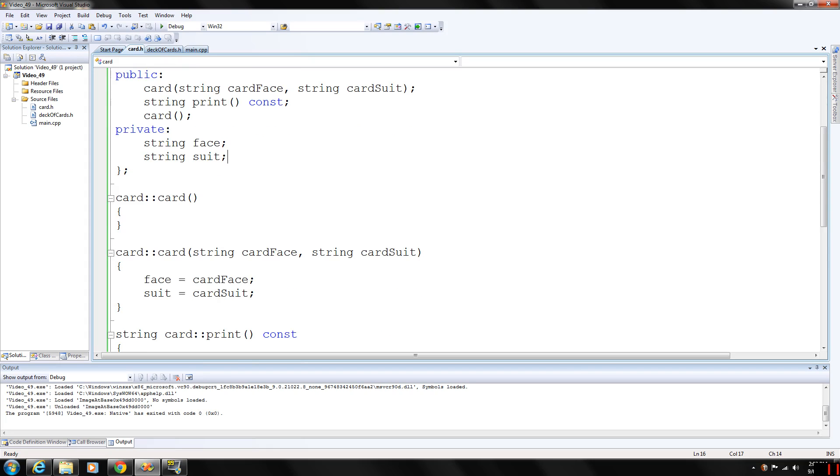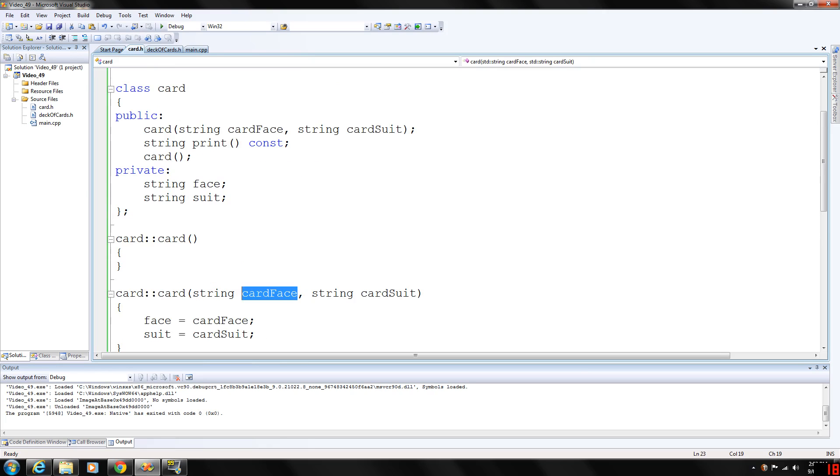The constructor with parameters basically takes in the parameters and assigns them to our card variables, face and suit.